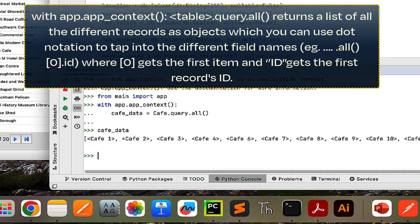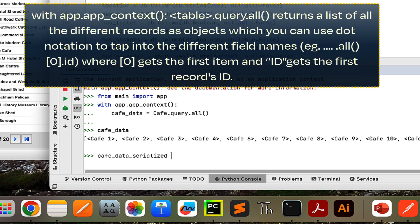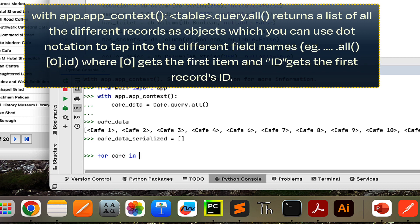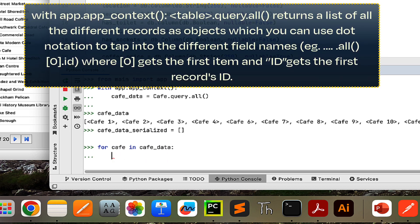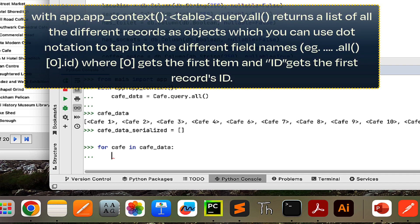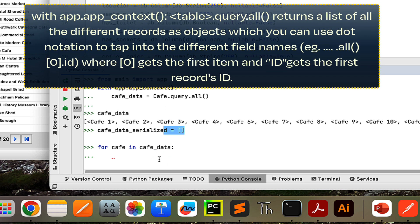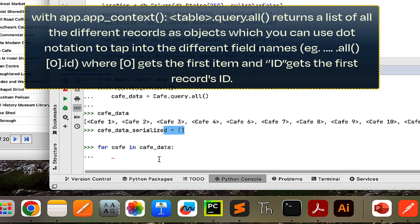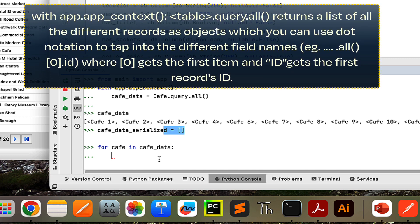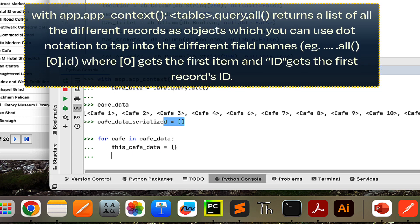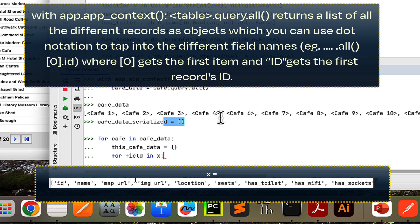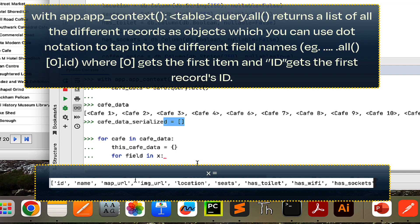If you check cafe_data, you can see it's a list of these different cafe class instances, which are basically the records. Next, I want to make a variable called 'cafe_data_serialized' because the serialized thing is a list of dictionaries, and each dictionary represents a record. I can say 'for cafe in cafe_data' to loop through all these records and serialize each one. To serialize each cafe, I need a dictionary to store all the different pieces of data, so I'll say 'this_cafe_data = {}'. Then 'for field in x' — remember x is the list of field names, so field will first equal id, then name, then map_url, etc.